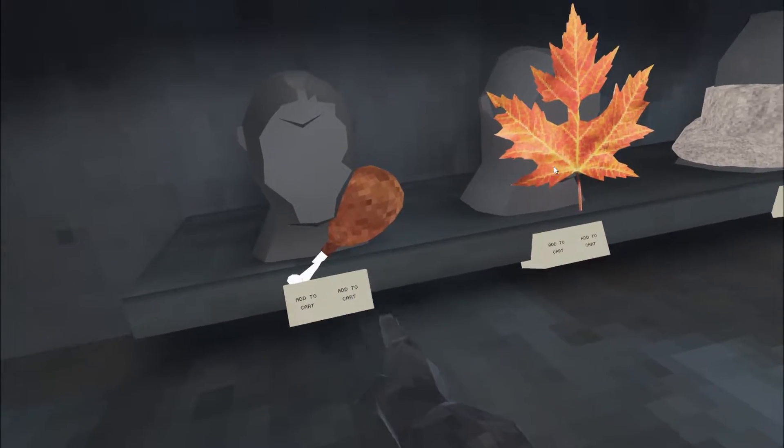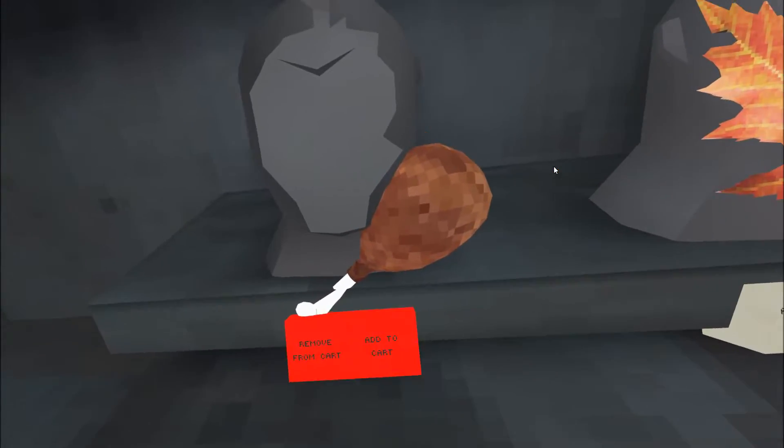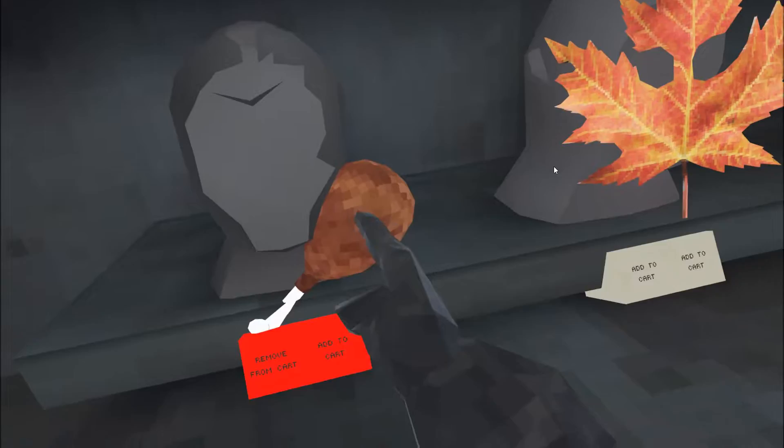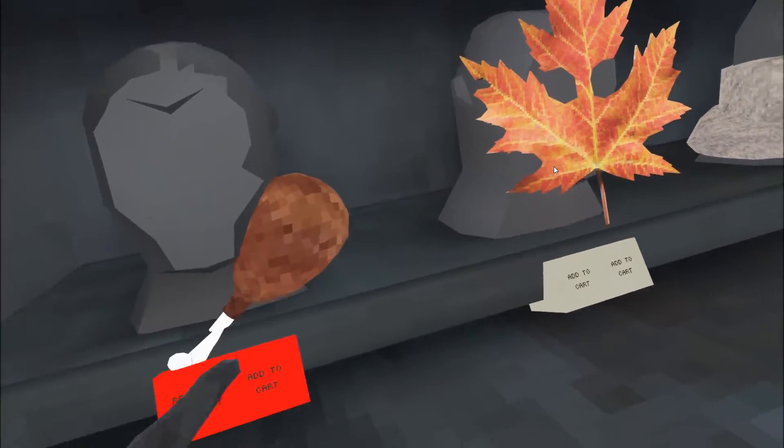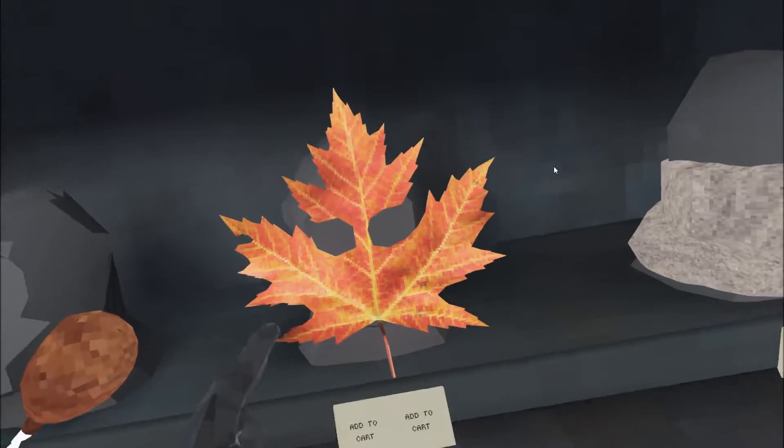Okay, so the first item, we got the turkey leg, which I do own. This costs 3,500 and it's a heldable item.